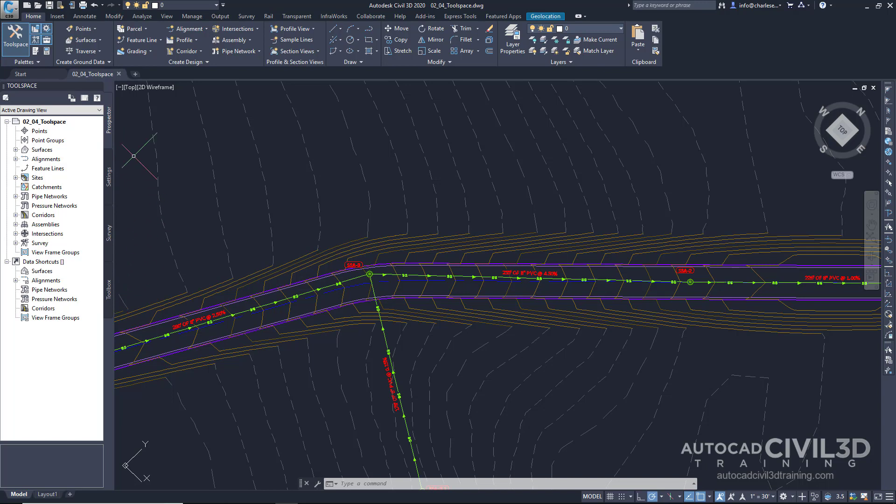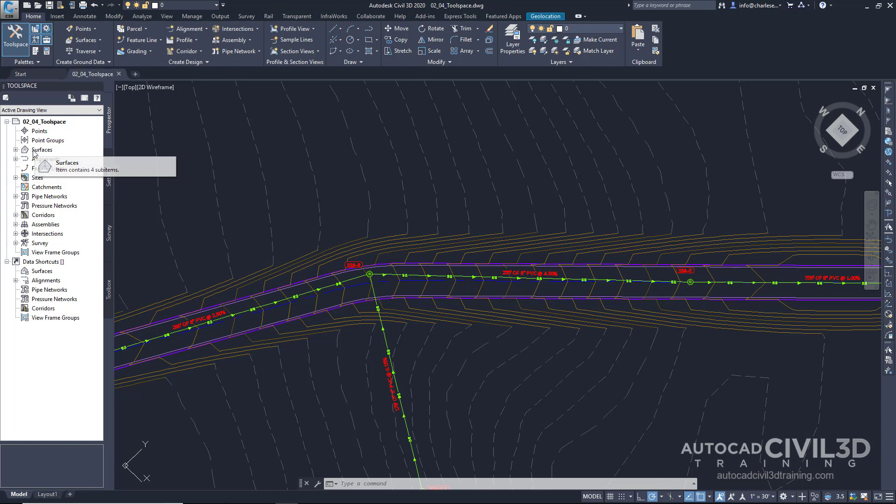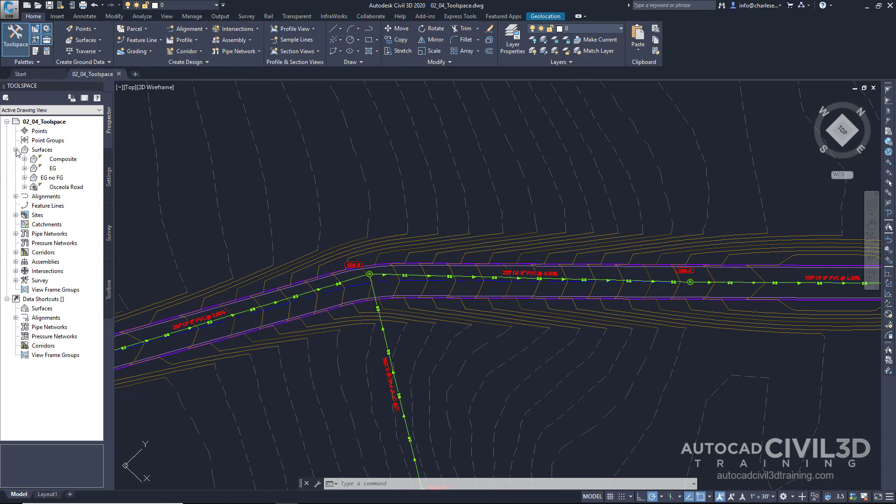The Prospector tab shows us a tree view of all the Civil 3D objects within the drawing. For this example, this drawing contains multiple surfaces. Click that little plus button. We have all these different surfaces.